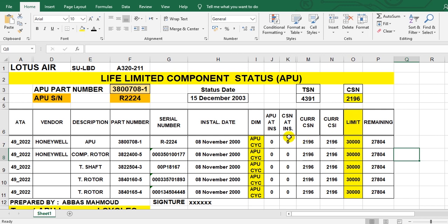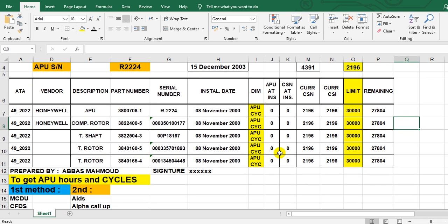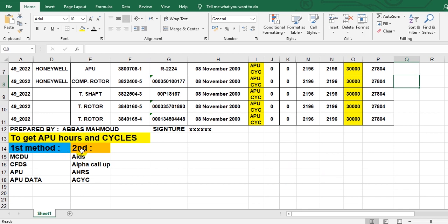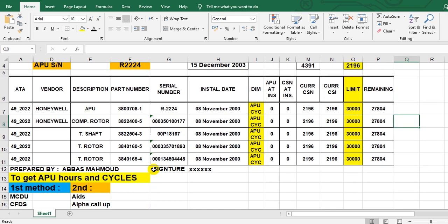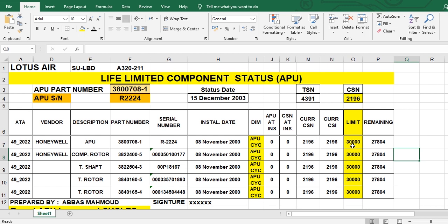As a maintenance engineer, you will print a report showing the APU hours and APU cycles. There are two methods to obtain the APU hours and APU cycles — the first method is shown here, and the second method is shown here. The limit in this example is 30,000 APU cycles. You can also get this data from the APU logbook.